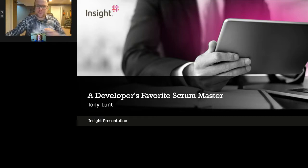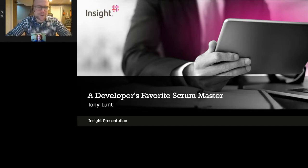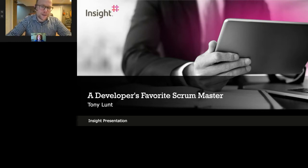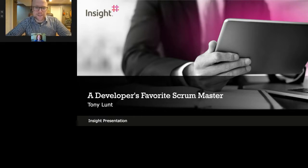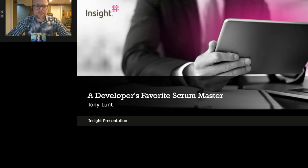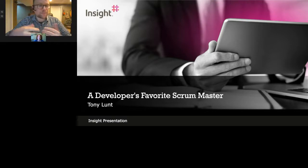We're going to keep revisiting that phrase throughout our time here, pursuing and inspecting the things that make a truly excellent scrum master in the eyes of a developer. My colleague Lindsay is on the line with us and she's going to be monitoring the Q&A. If you have any comments throughout the presentation, please drop those into the Q&A block and Lindsay will either bubble those up during the presentation or at the end.